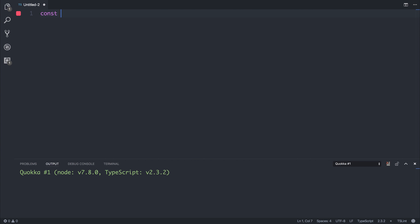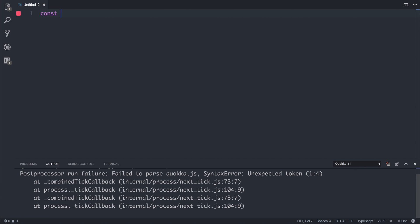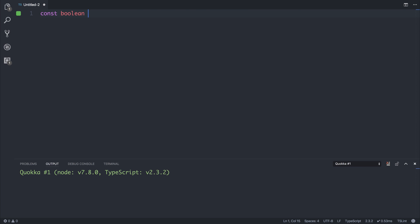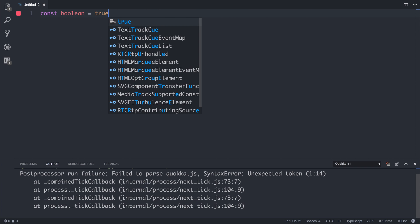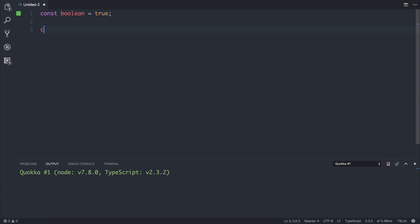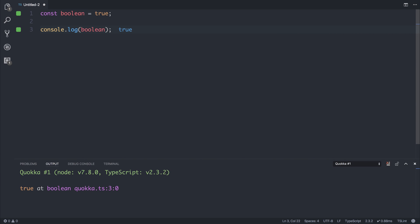If we had a const named Boolean equal to true, and we were to log that Boolean, we would get true. Let's make something a little more interesting.